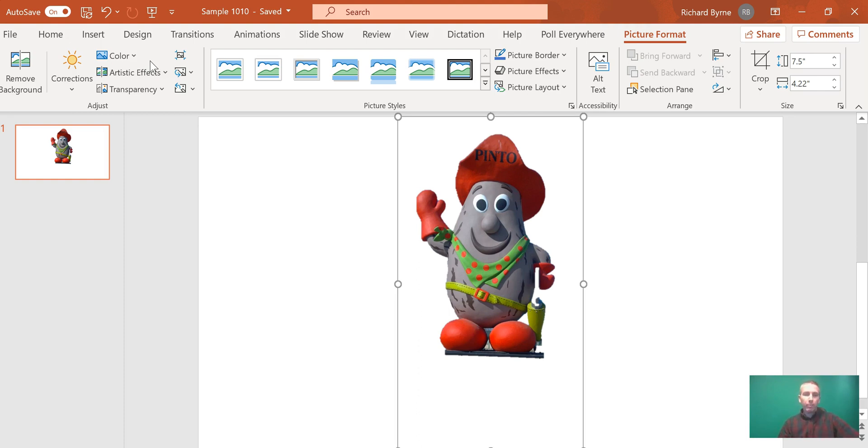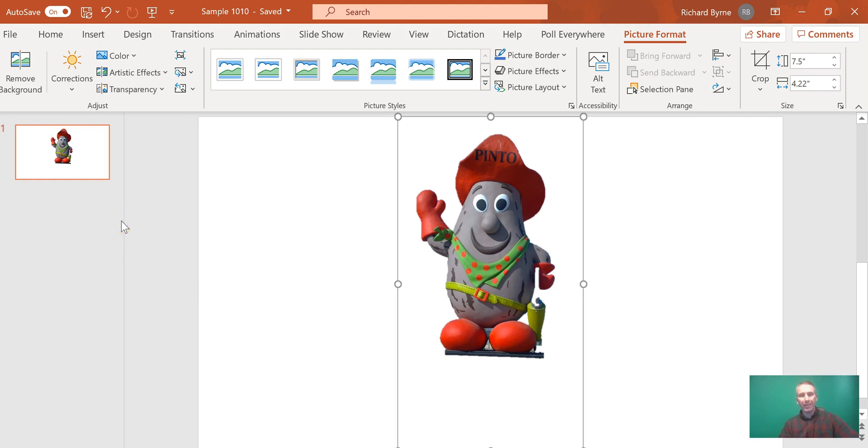That's how you can use the image editing tools in PowerPoint to remove image backgrounds. As always, for more tips and tricks like this, please check out FreevilleTechEd.com or subscribe to my YouTube channel.